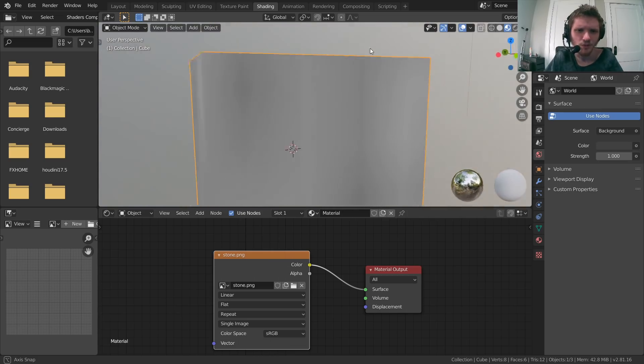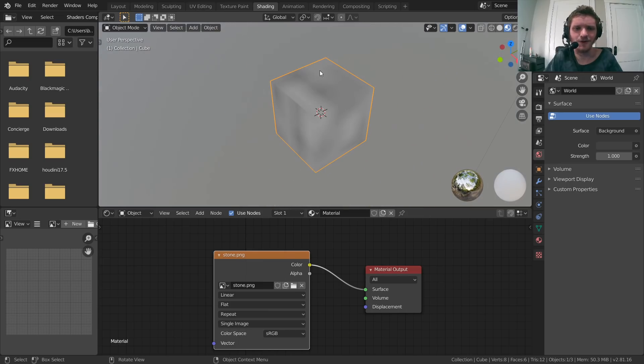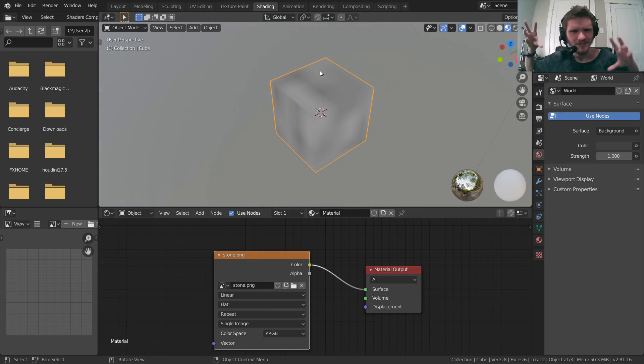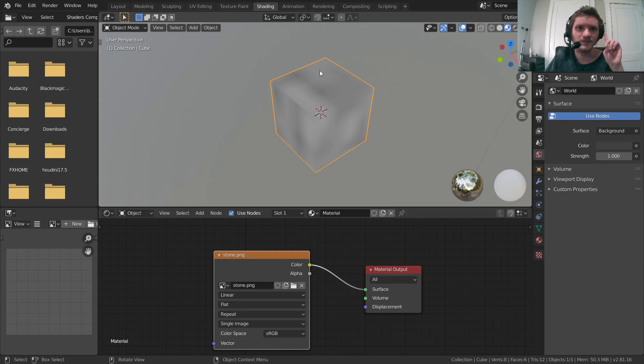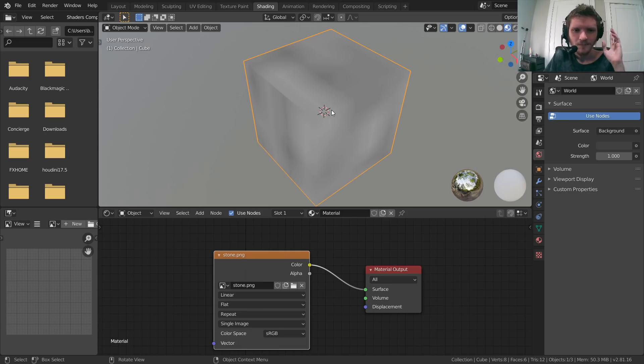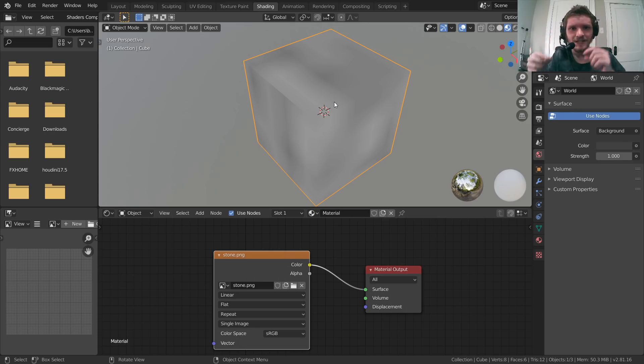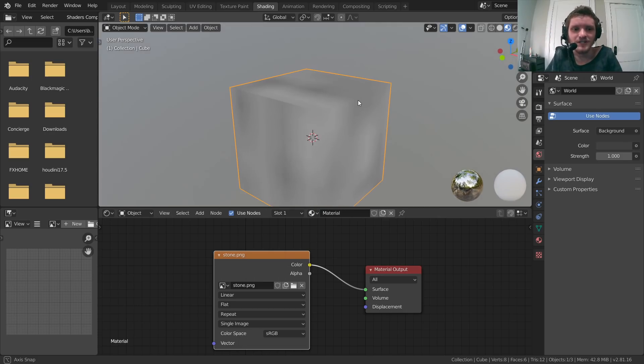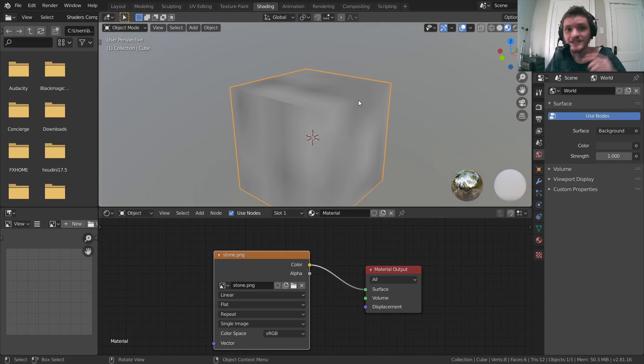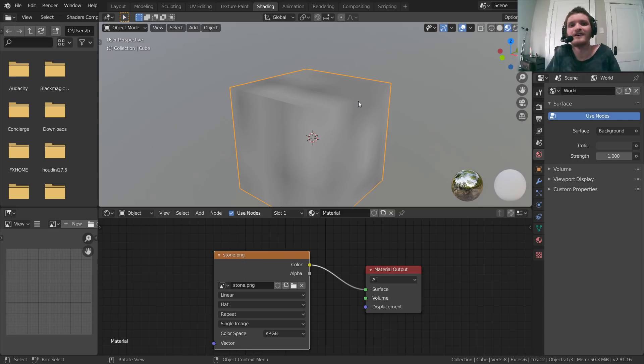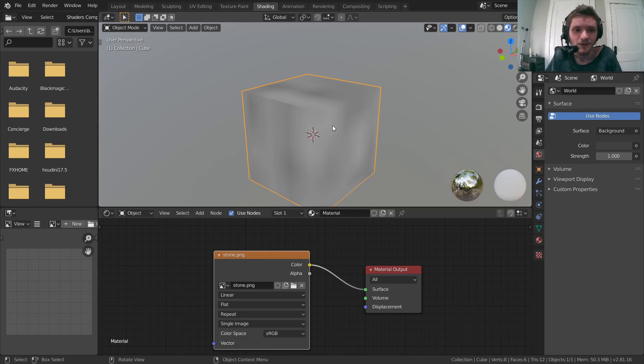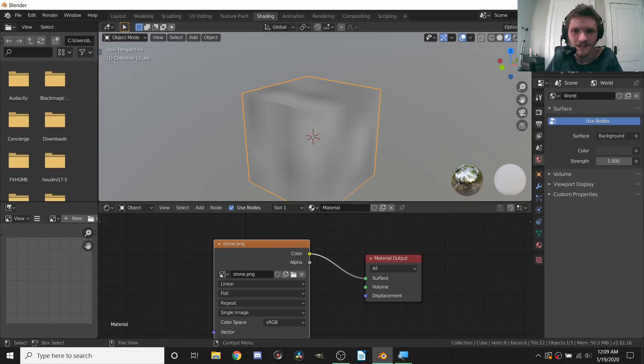Before we had black because we had nothing, now we have our stone. You can see that there are probably a hundred issues with this, main ones being that it kind of looks nothing like stone, it kind of looks like a smooth gray texture, and second of all it's not really the same on all sides really. We're going to talk about both those things.